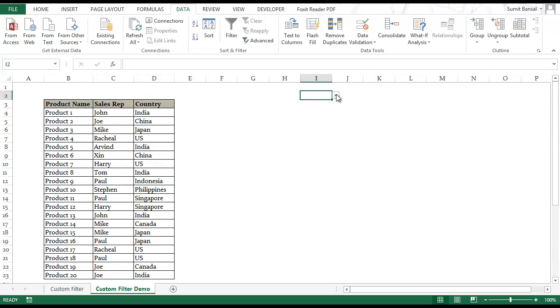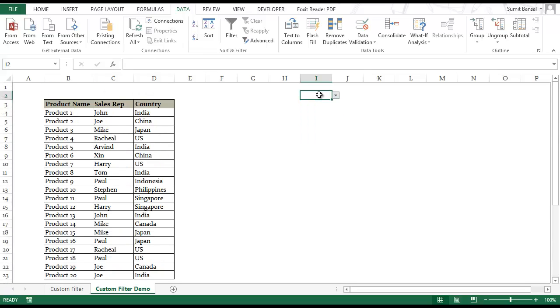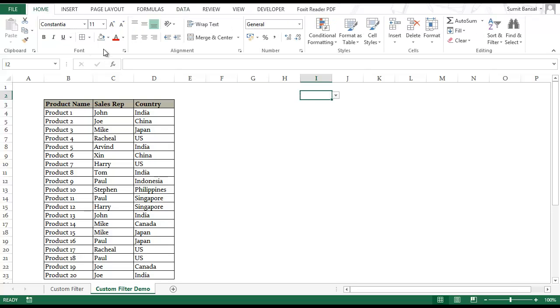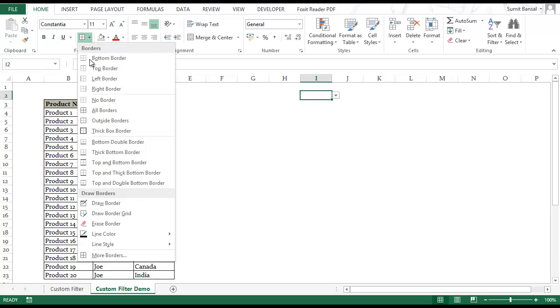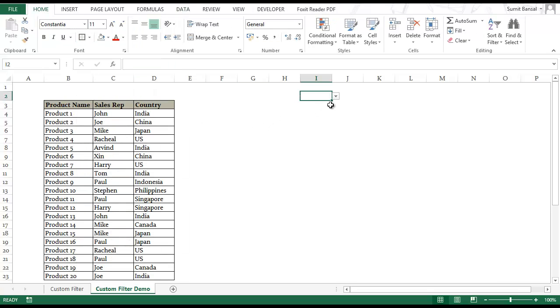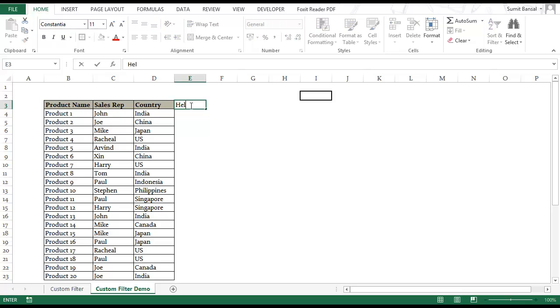Now I have this drop down list with unique country names. Let me give it a thick border so that I don't lose track of it. Now to do what I've just shown you I would need three helper columns. Let me show you what these helper columns would do.